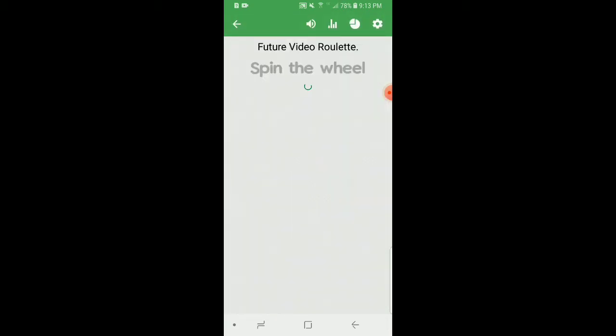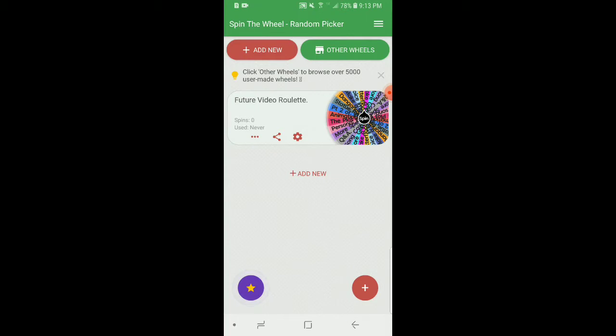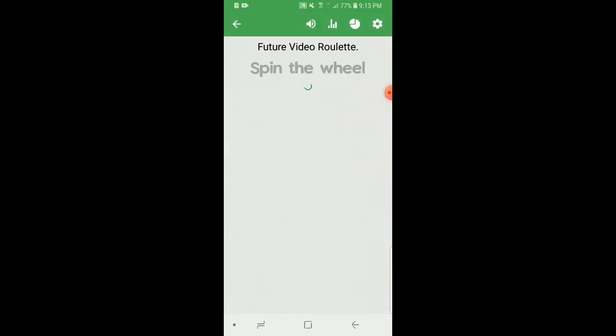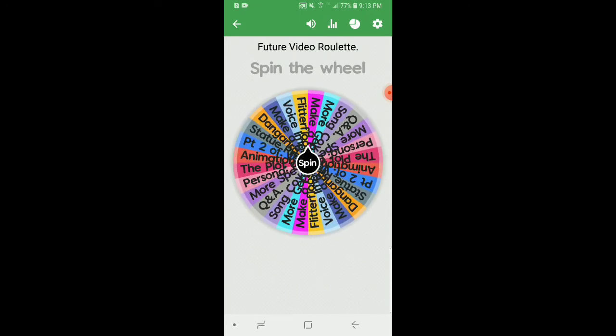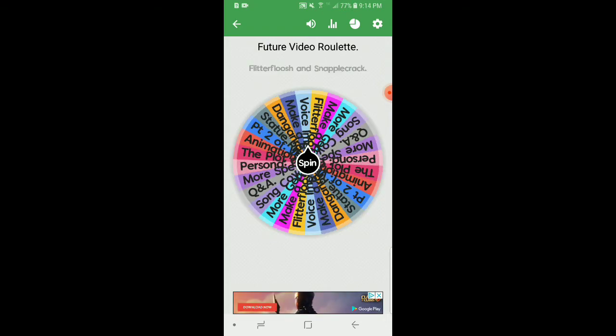Anyways, I've created another wheel. Yes, it's from the same spin the wheel app. This time I'm going to plan on making future videos because I have other ideas planned. I decided to make a wheel out of the future videos that I wanted to decide on because there's a lot of decisions going through my head, so I think I'm only going to pick one. Anyways, here are the options in order.